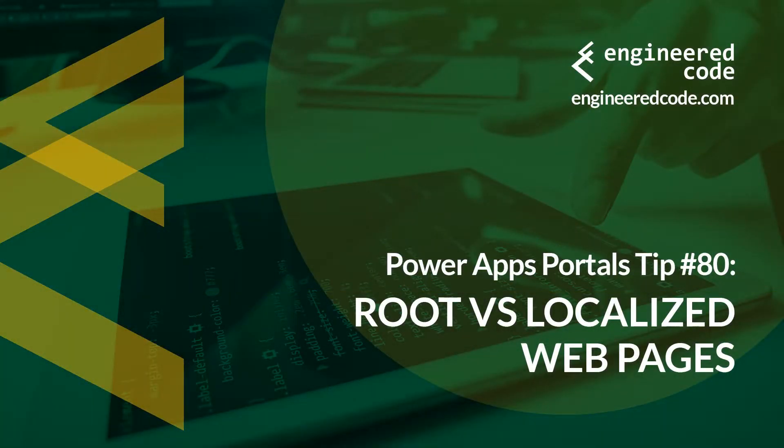Thanks for watching, and I hope you found the PowerApps Portal Tip number 80, on root versus localized web pages useful.